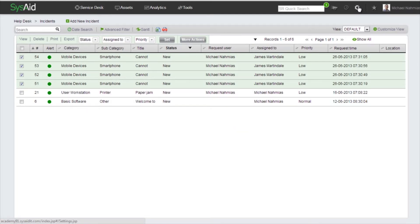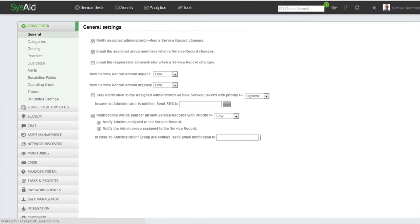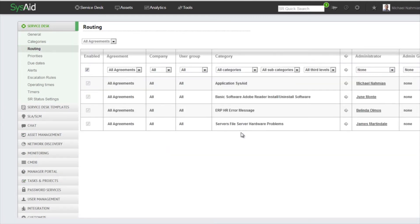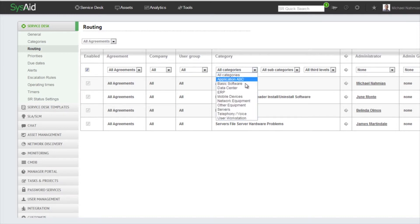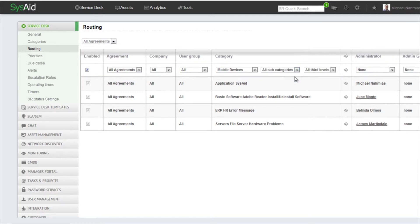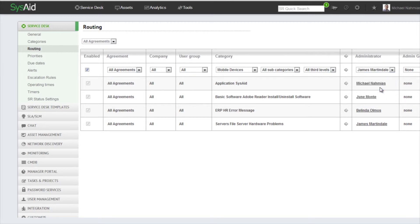We'll click on Settings and right here we're going to go to Routing. So now we're ready to create our routing rule. We're going to create three routing rules. The first rule that we're going to create is for the mobile devices category, and we want to assign everything from the mobile devices category to an admin called James.